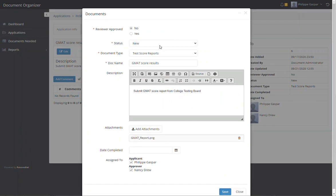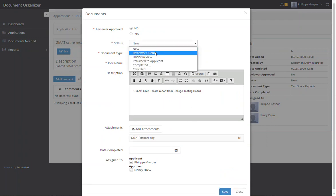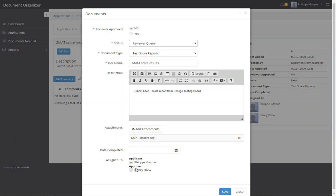It's uploaded and he wants to submit it to his reviewer, who is Nancy Drew.